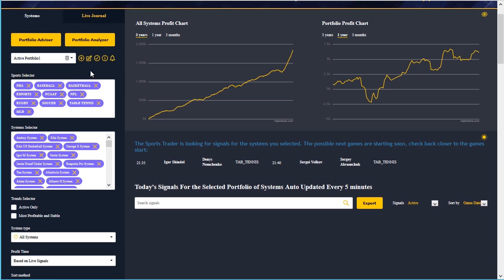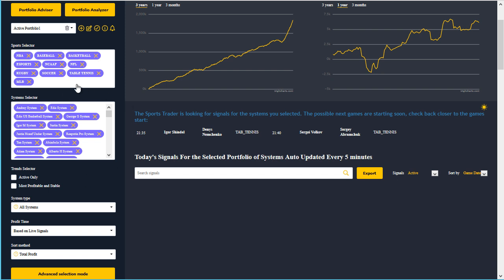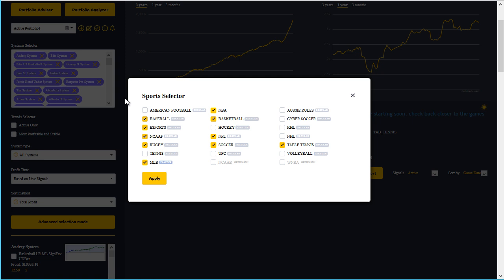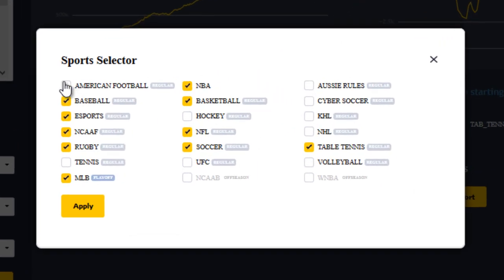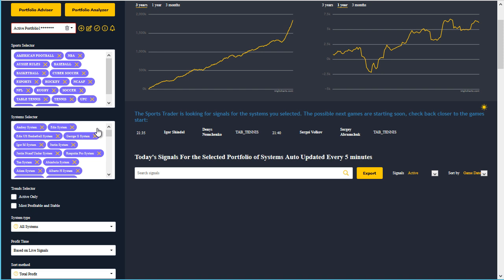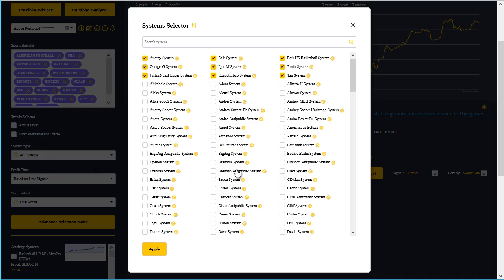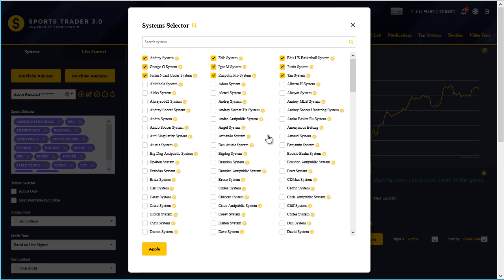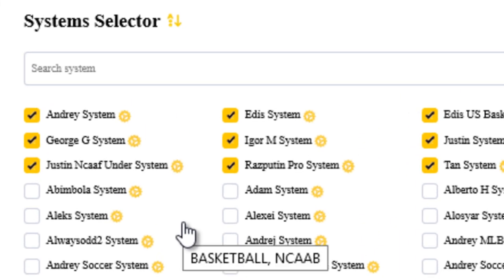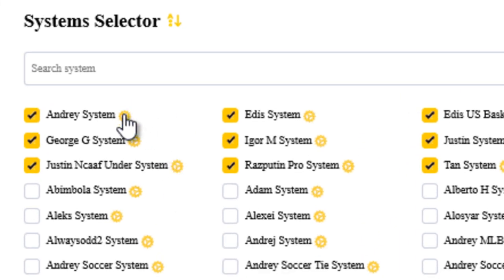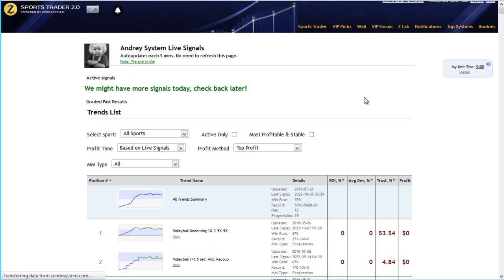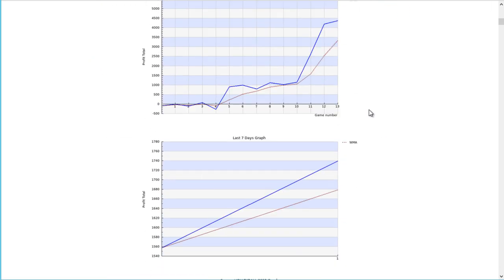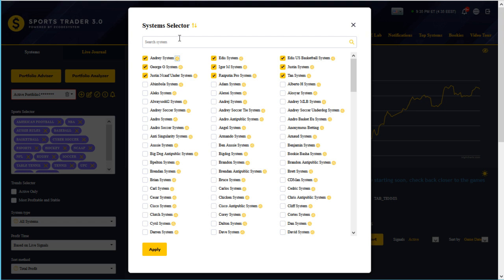Right below the portfolio section you have the sport selector and the system selector. Clicking within either of these boxes will pop them up so you can see all the selections more clearly — for example, all the sports you can choose from. I'd suggest clicking within the white space so you don't accidentally remove any selections. Within the system selector you have all possible systems listed for the selected sports. Each system is fully transparent — clicking the gear icon next to its name opens the systems page in a new tab with detailed statistics, information, and graphs for that specific system.